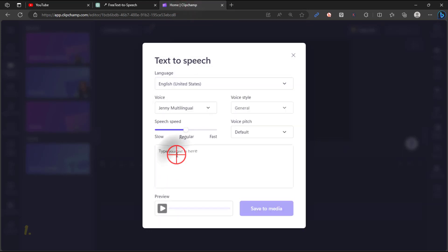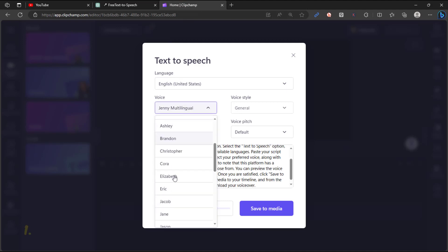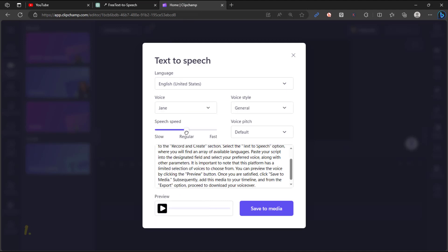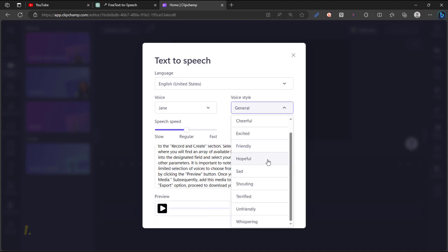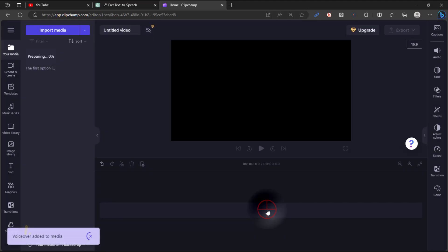Paste your script into the designated field and select your preferred voice, along with other parameters. You can preview the voice by clicking the Preview button. Once you are satisfied, click Save to Media.